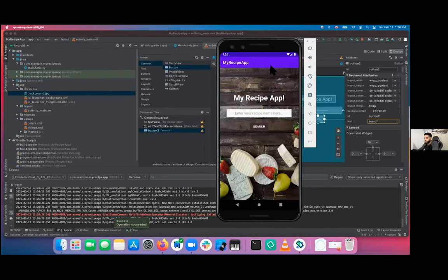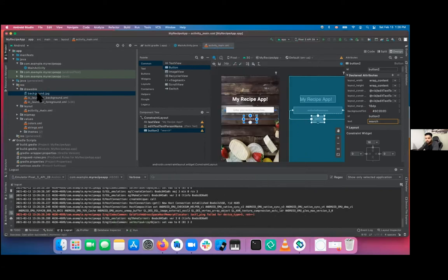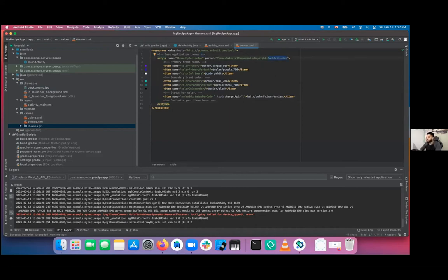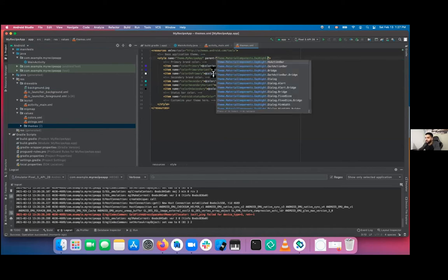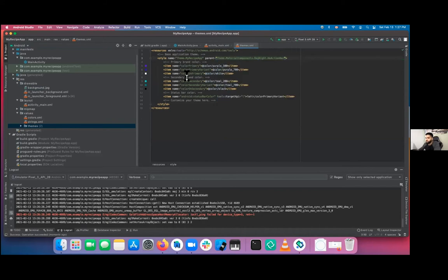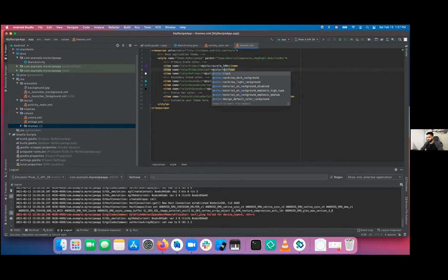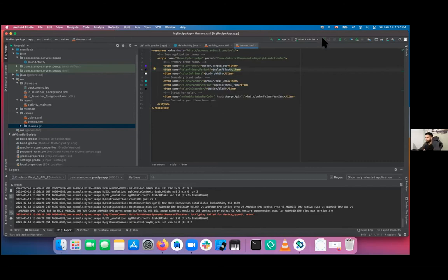Stop the application. Go to themes under Resources > Values > Themes. You can see the parent for the theme is MaterialComponent with a dark action bar. We don't want that, so change it to NoActionBar. The color primary variant is the status bar color by default — let's change that to black. Now let's try running our application again.